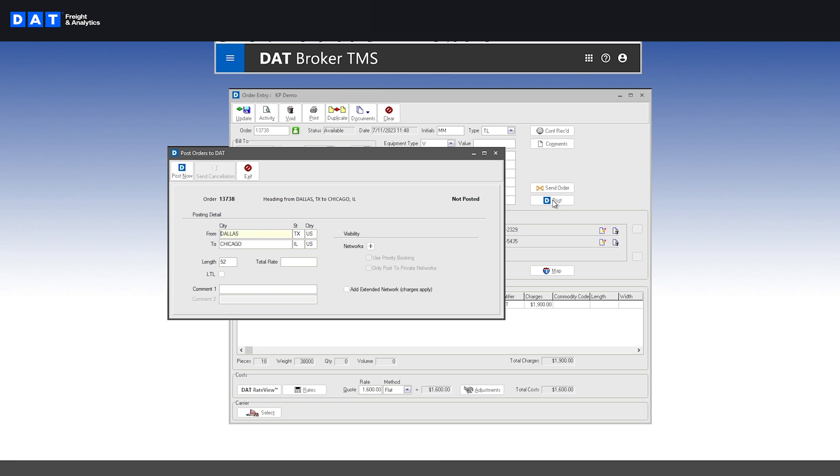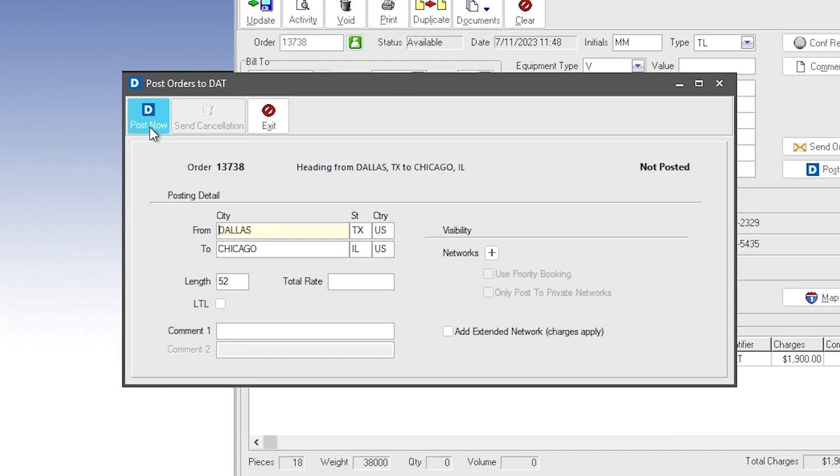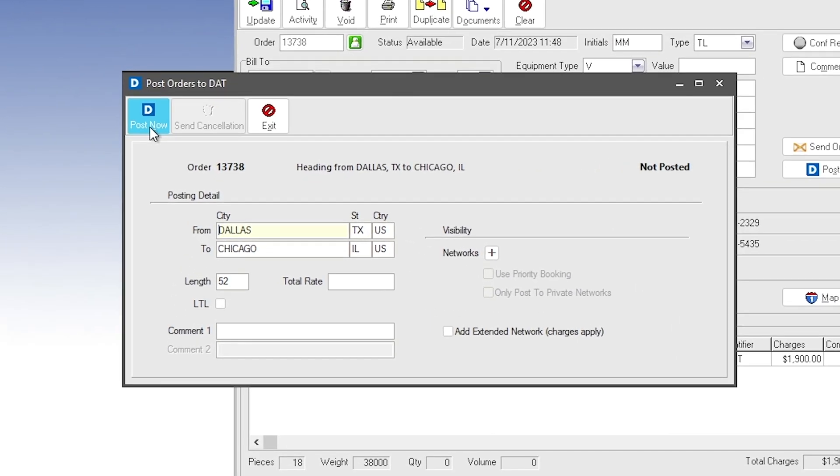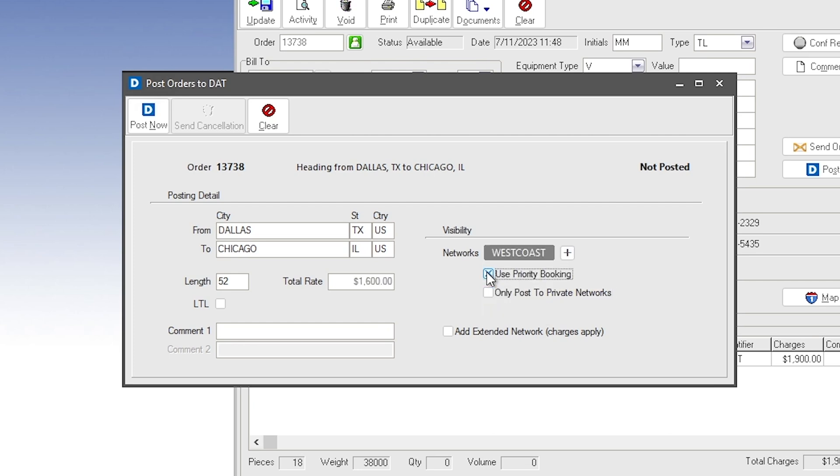It's easy to post to the DAT load board or a number of other load boards with one click directly from the order entry window. You can post to the regular load board and or to a private network. You can also post the load as a priority booking that allows the carrier to accept the load from the DAT system.